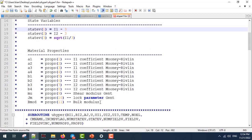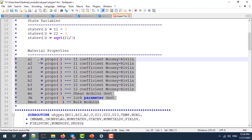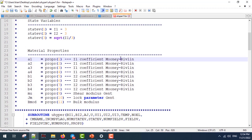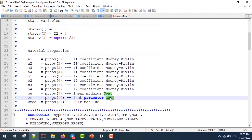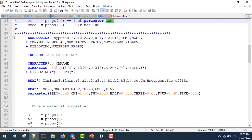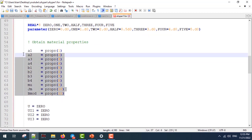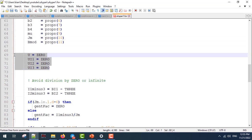Next, we have to get the constants from the user: A1, A2, A3, A4, B1, B2, B3, B4 are used for the Mooney-Rivlin model, and Mu and J_m are used for the Gent model. Bulk modulus is used when we have a compressible material.